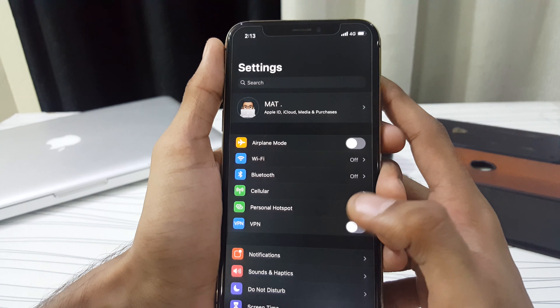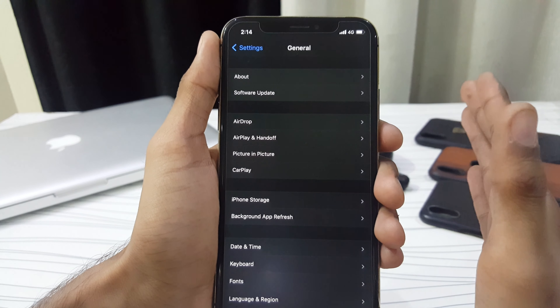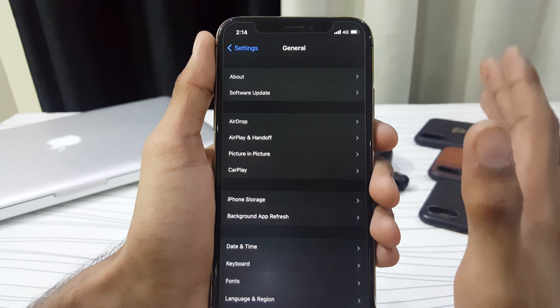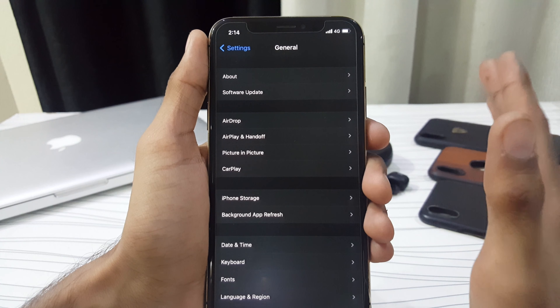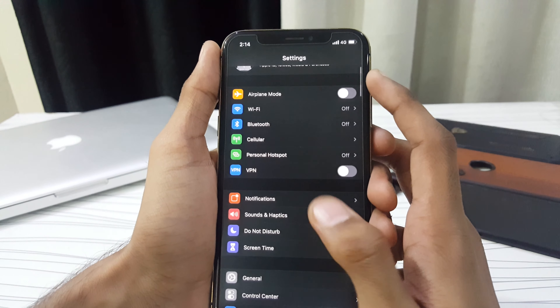The update size of iOS 14.2 developer beta 3 was around 600 MB for my iPhone X, updating from iOS 14.2 developer beta 2. Keep in mind that the update size varies depending on your iOS device and the version you're upgrading from, so for me it was around 500 to 600 MB.